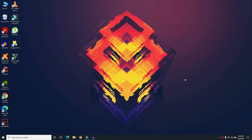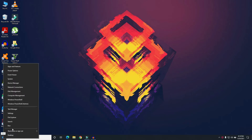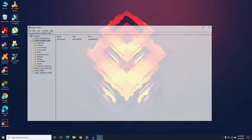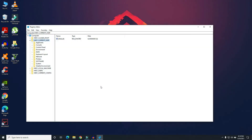First, right-click on your Windows icon and click on Run. Here you need to type regedit — don't put any space — and after typing it, click OK and then press Yes. Now you will be in your Registry Editor.